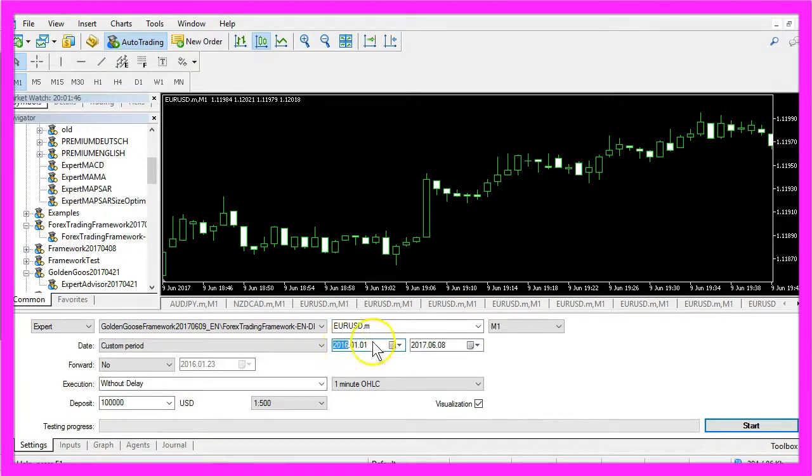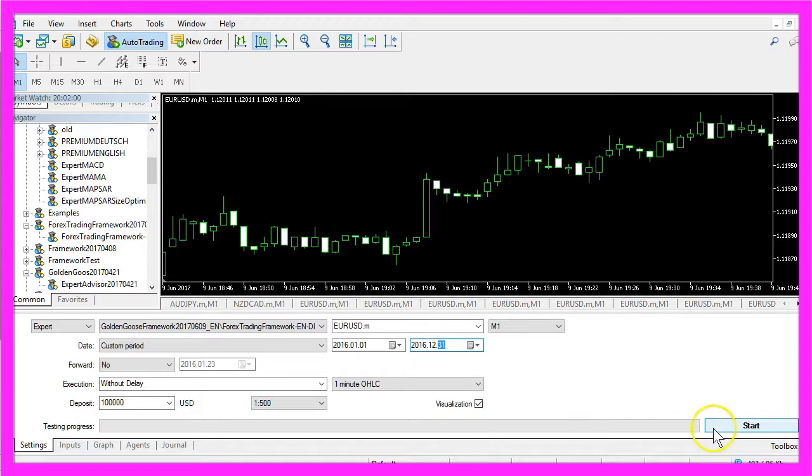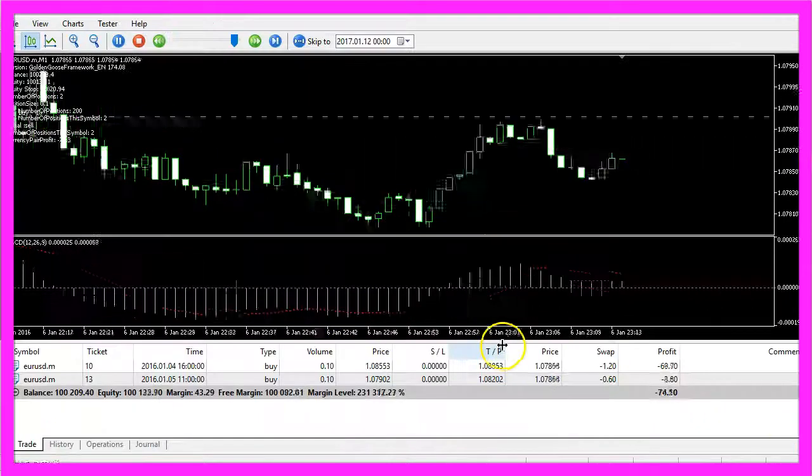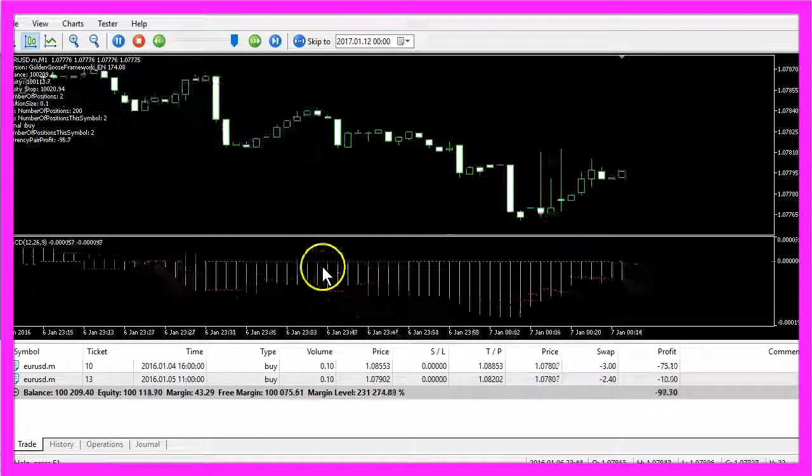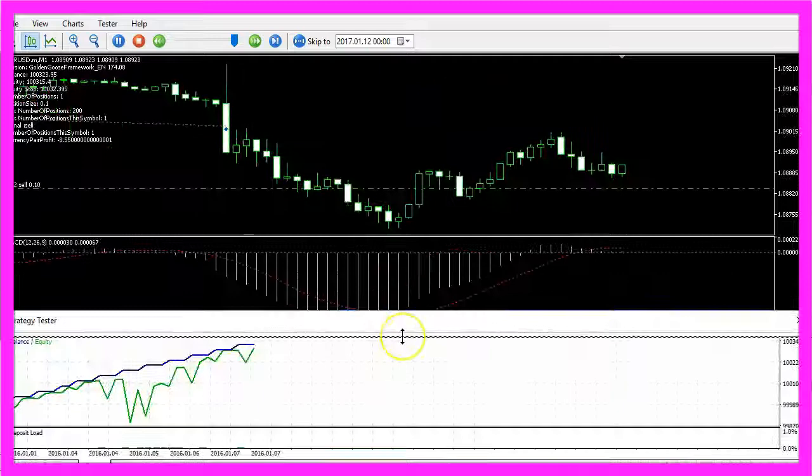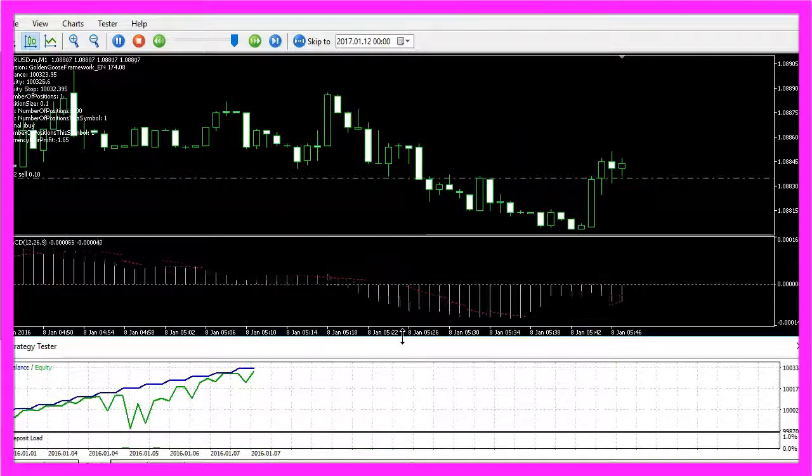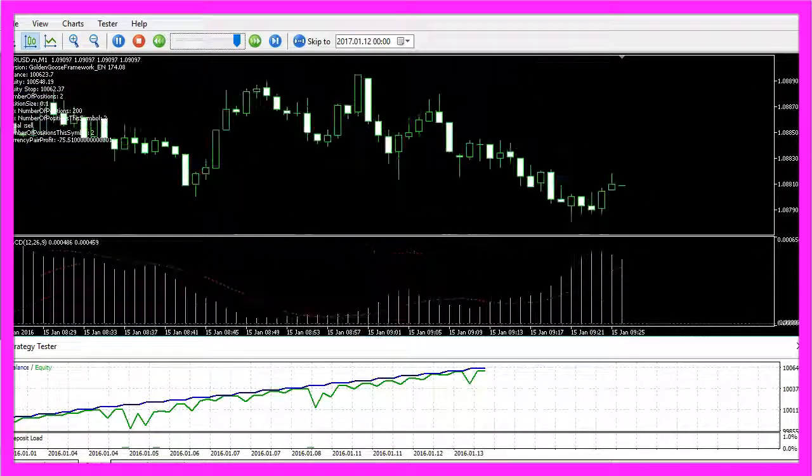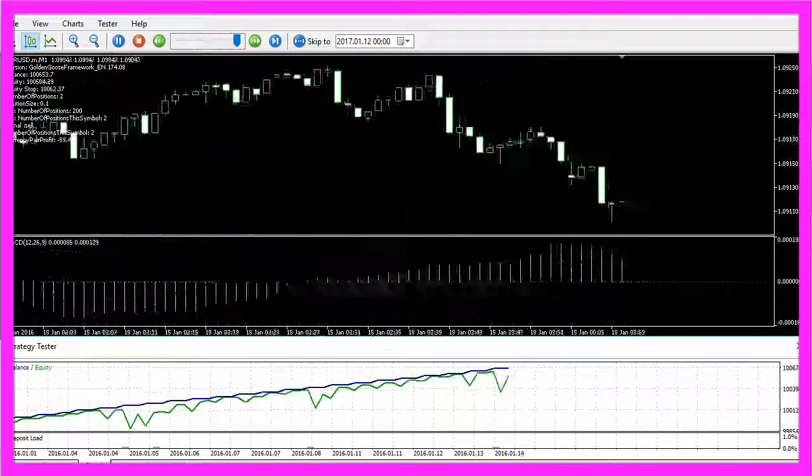Let's pick a whole year, enable the visualization mode and start a test and here is how it looks like. I will speed it up a little bit for you and now you can see the results.